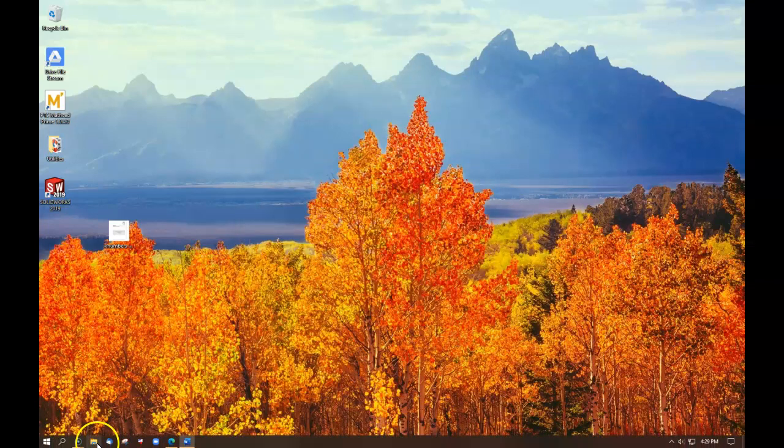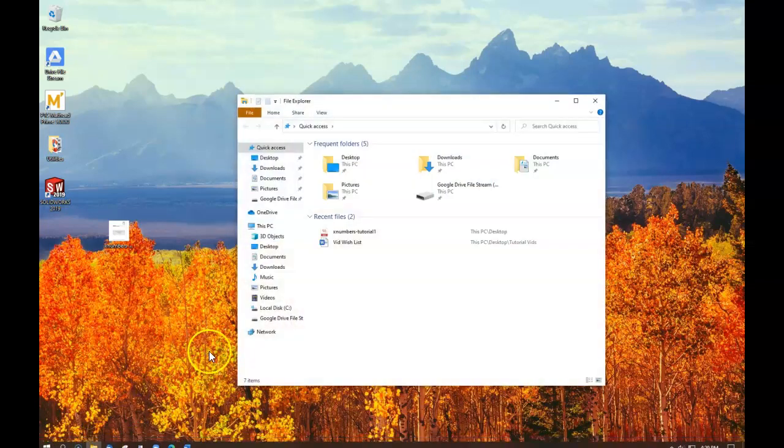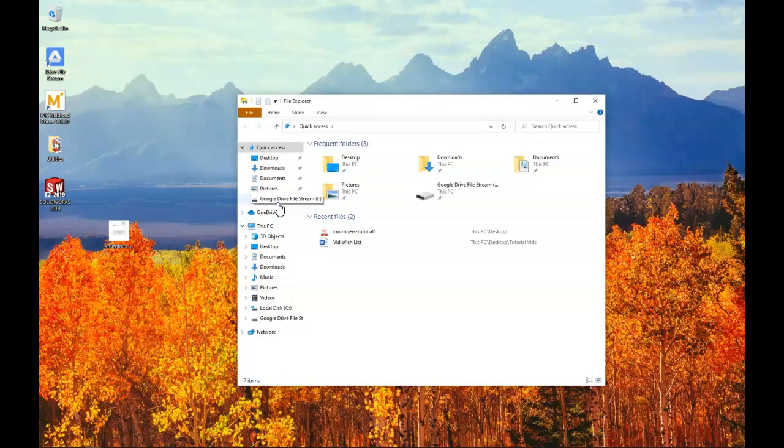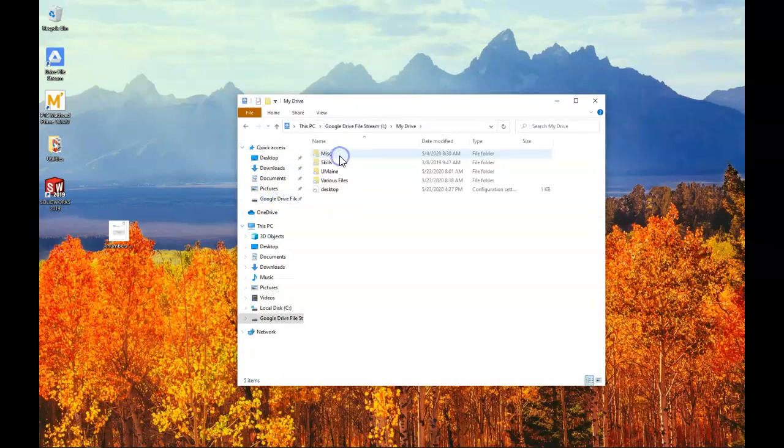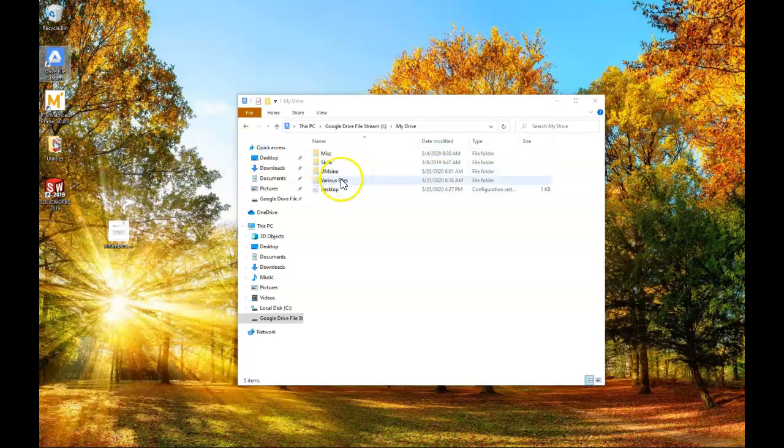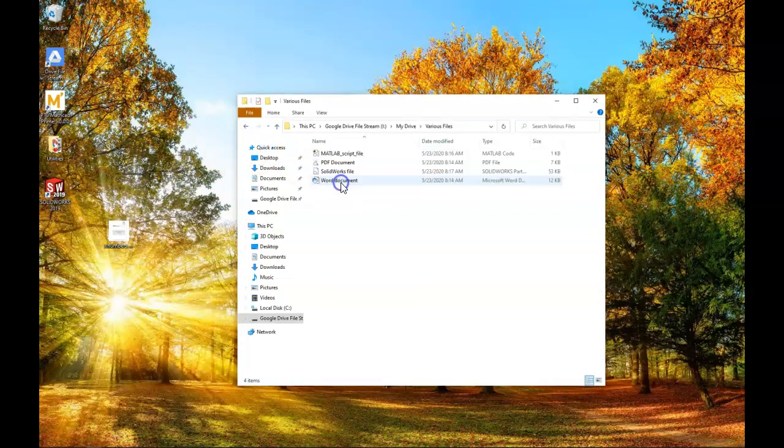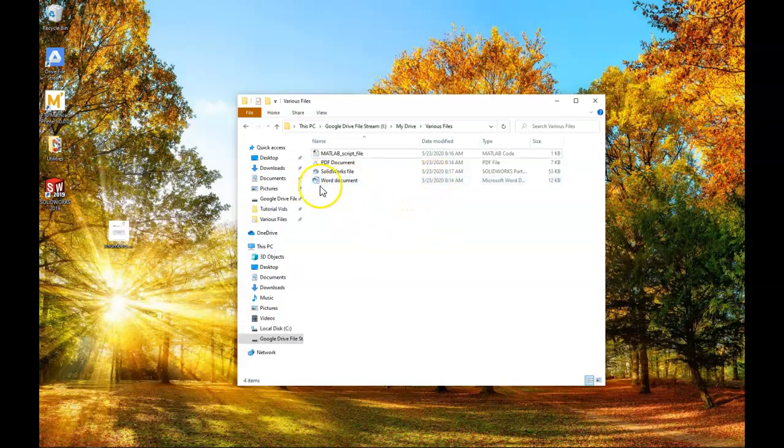You can also access your folder through the File Explorer. And here we see Google Drive File Stream. And we have My Drive and Shared Drives. Under My Drive, we'll see the various folders. I can open up my folder with various files.